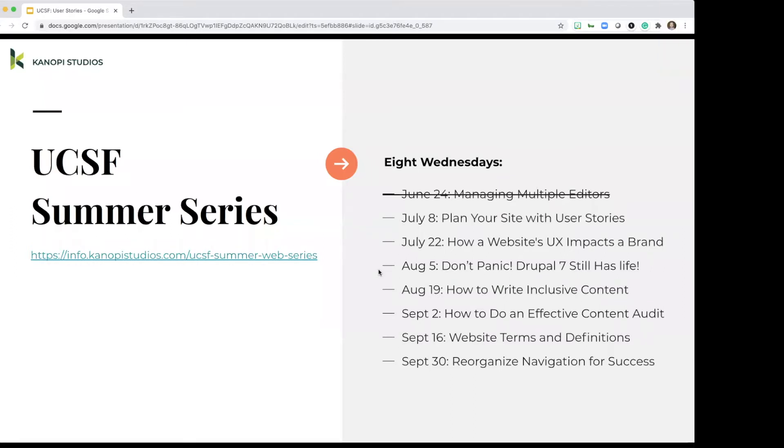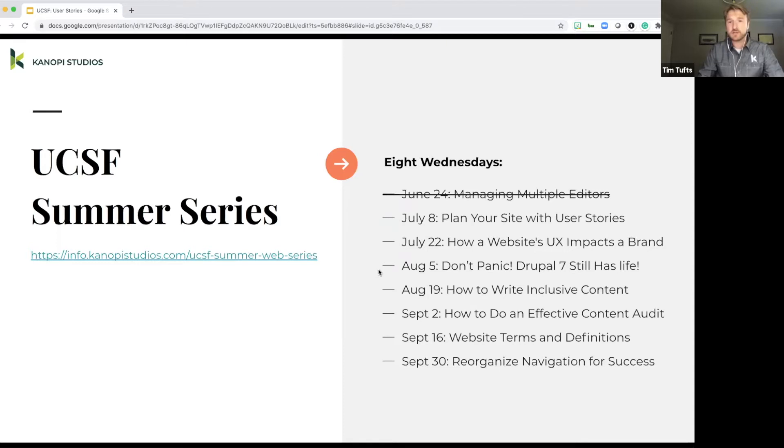This is just a quick slide with the upcoming summer series session. So on July 22nd, we have how websites UX impacts a brand. Keep that in mind if you want to check that out.